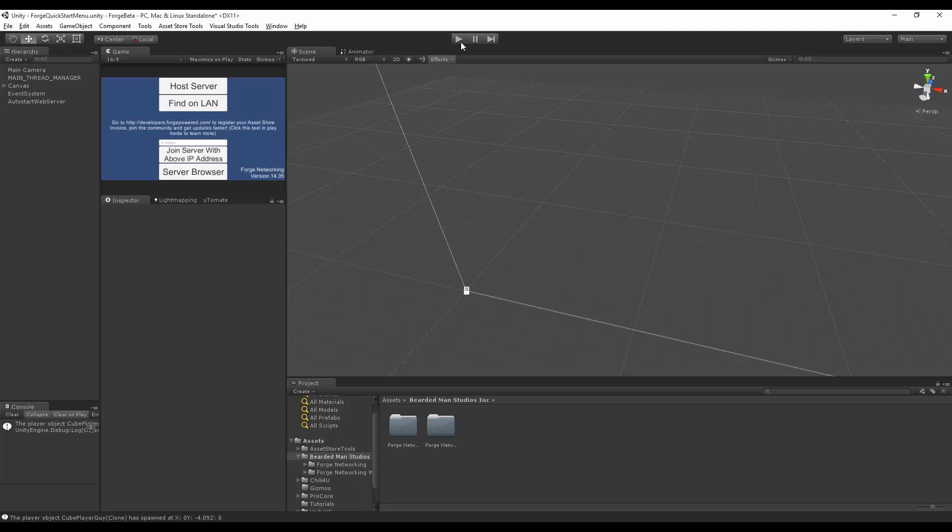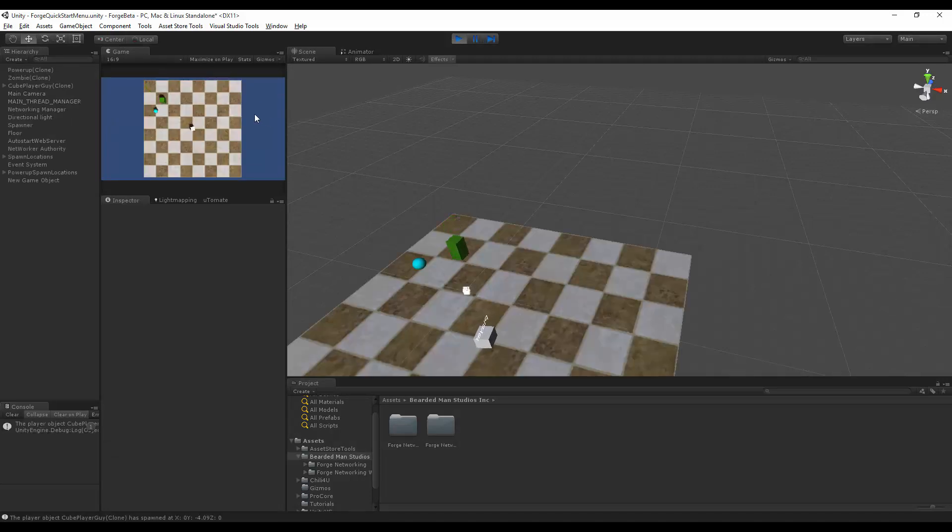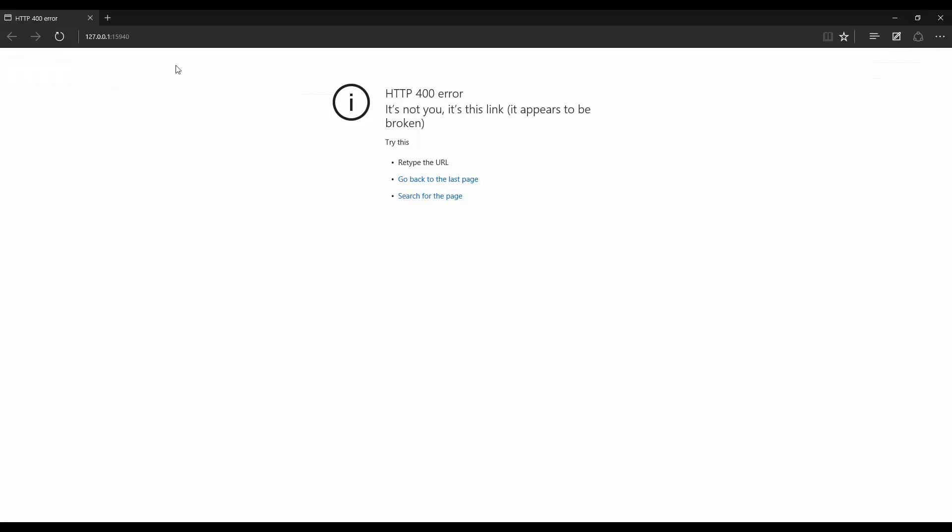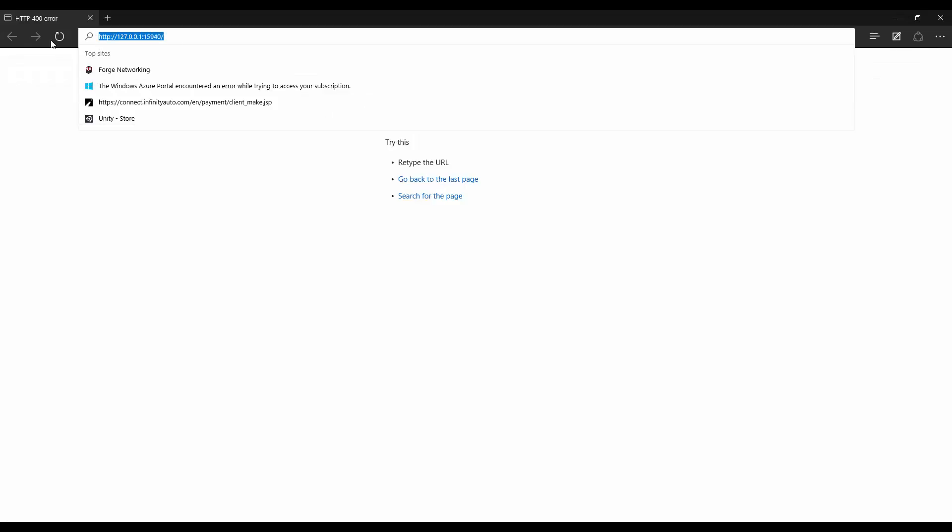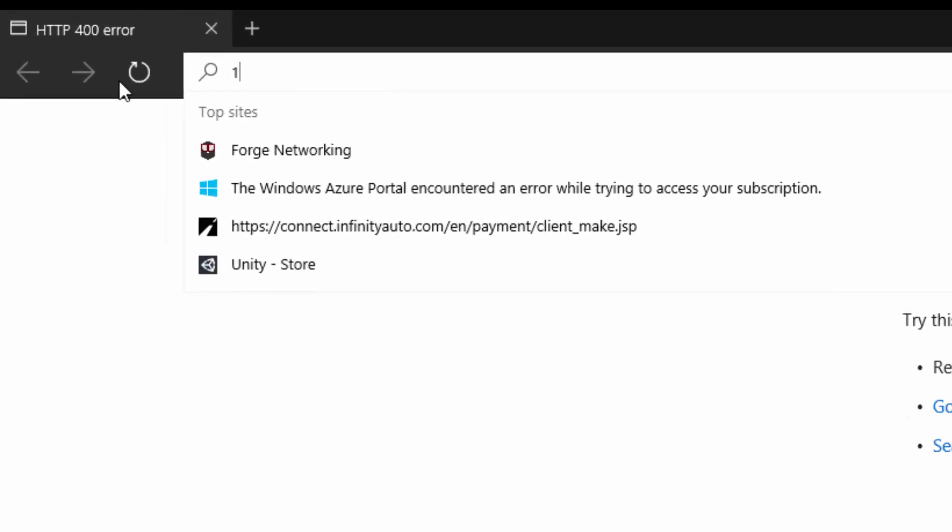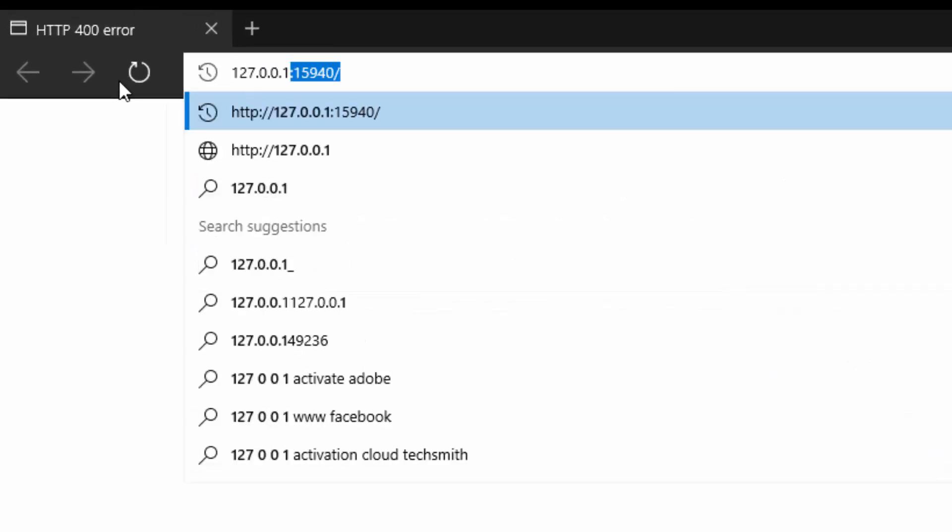If I press play and I host a server, and I'm just going to move over here, I can then go over here and go to the IP address of my web server, 127.0.0.1, which is my localhost.